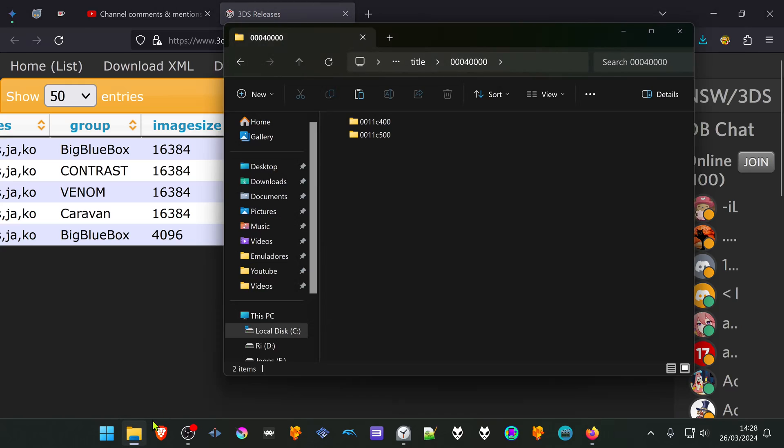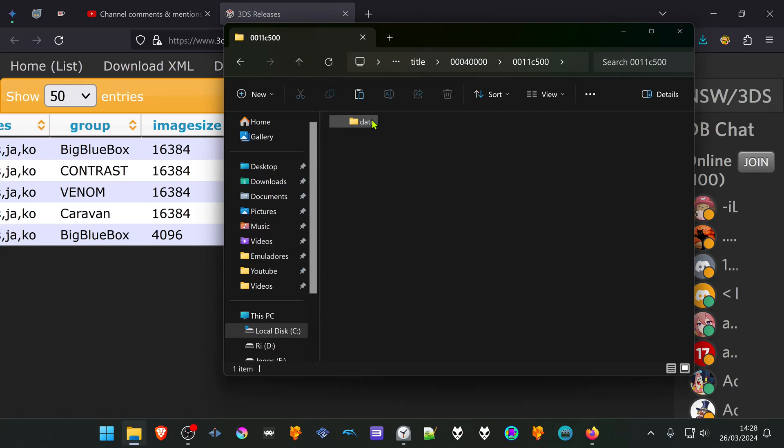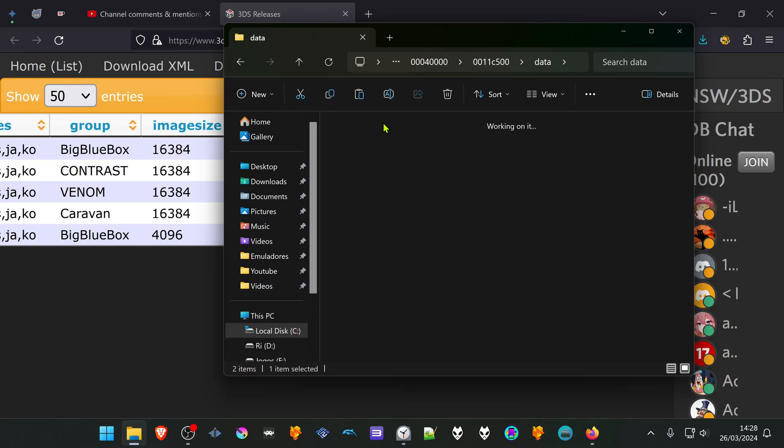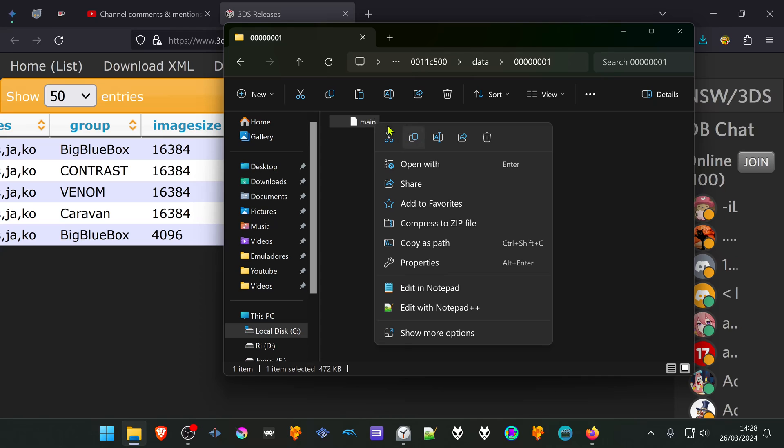In this case, it's this one. Then go inside of this folder, go to data, go to the 001 folder, and copy the save file. This is the save file.